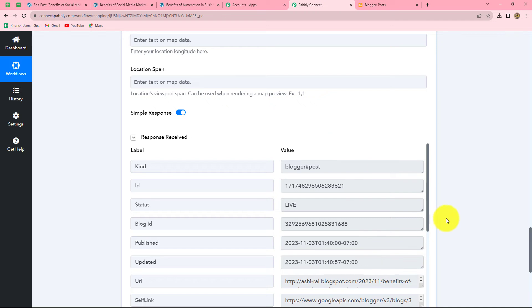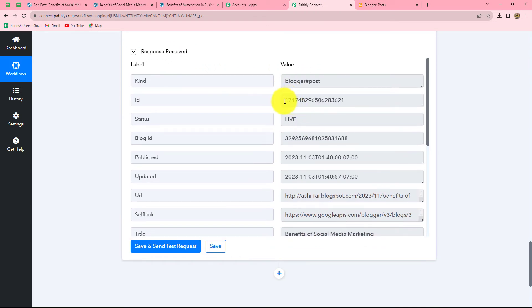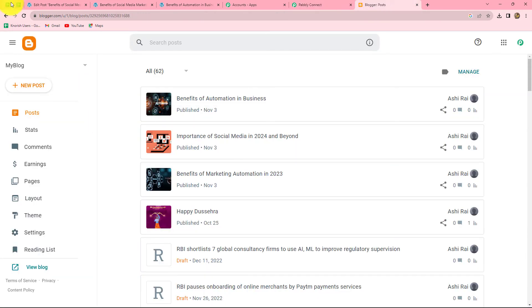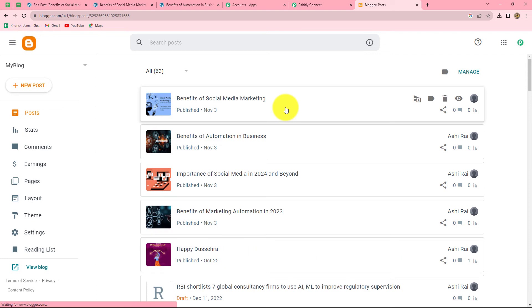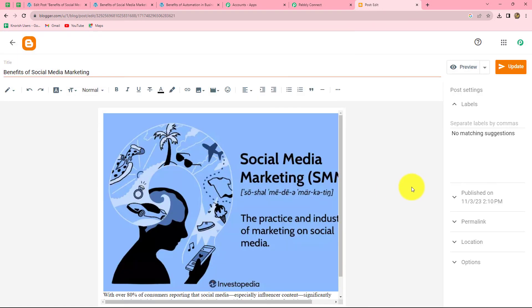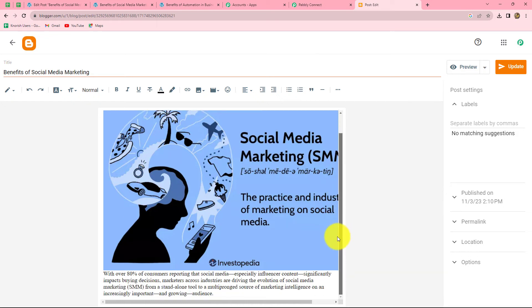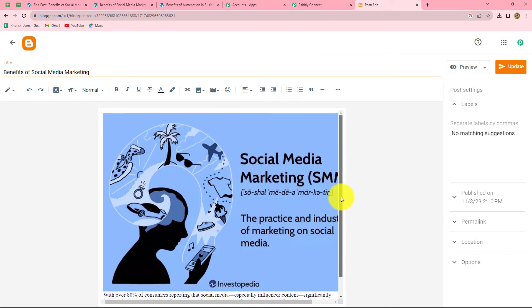We click Save and Send Test Request. We receive a successful response along with the ID of the newly created post. Let's check our Google Blogger account. After refreshing the page, we can see that a new post has been automatically created with the title Benefits of Social Media Marketing — the same image, content, and title as in WordPress. Our workflow is perfectly successful.